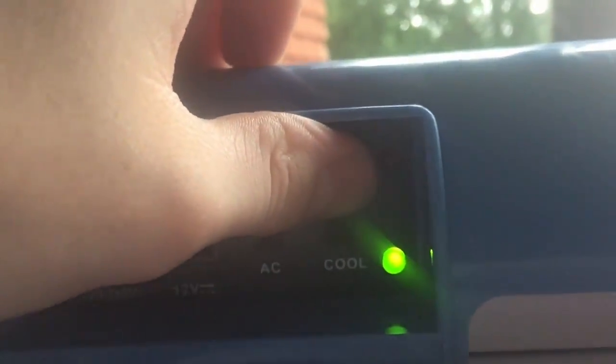But if you turn the switch to warm, it basically just reverses the polarity. And then heat sink in there gets cold. And the heat sink inside gets warm. Therefore warming the box up.